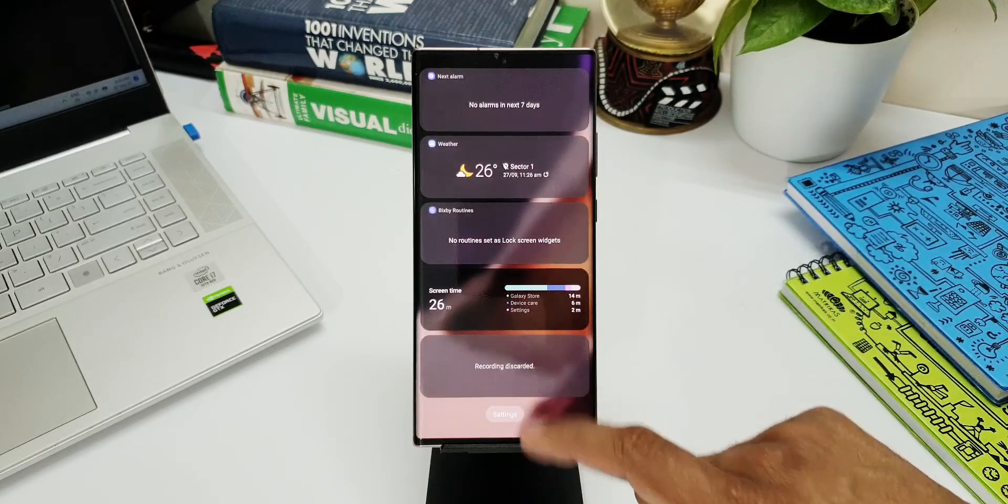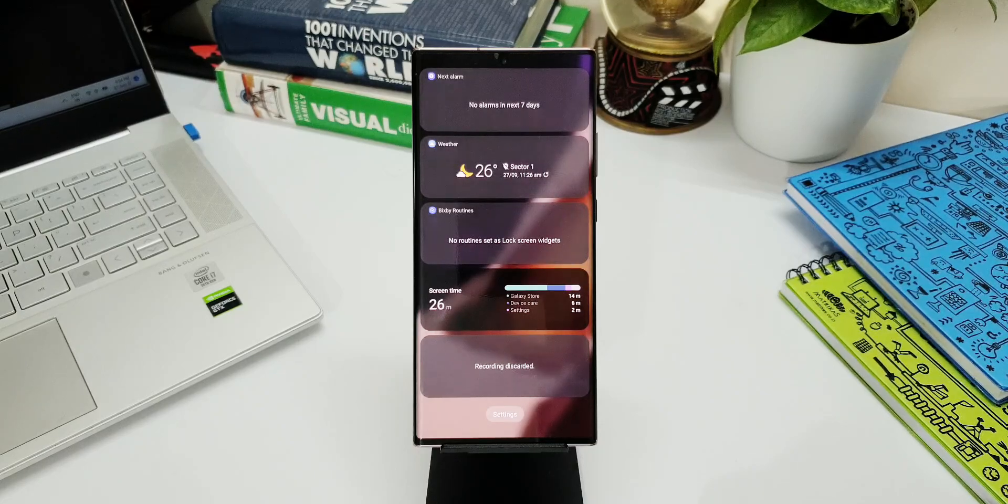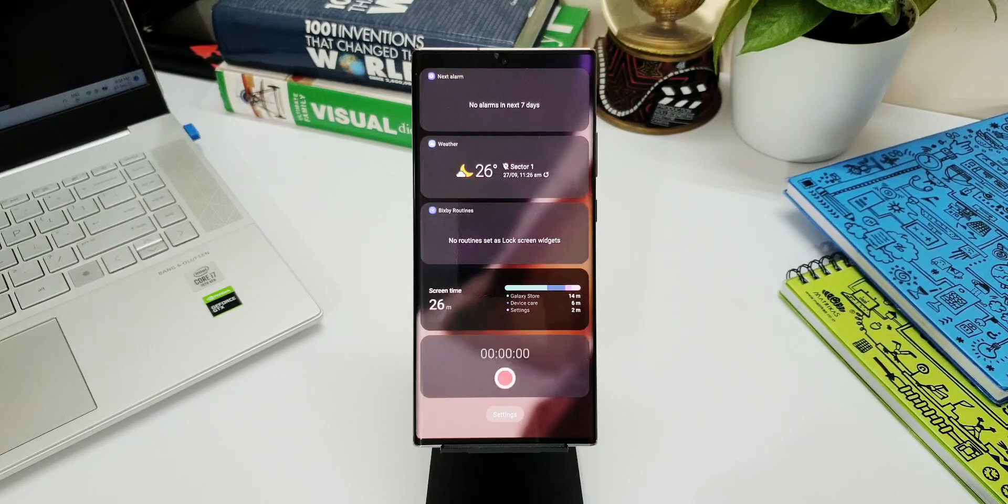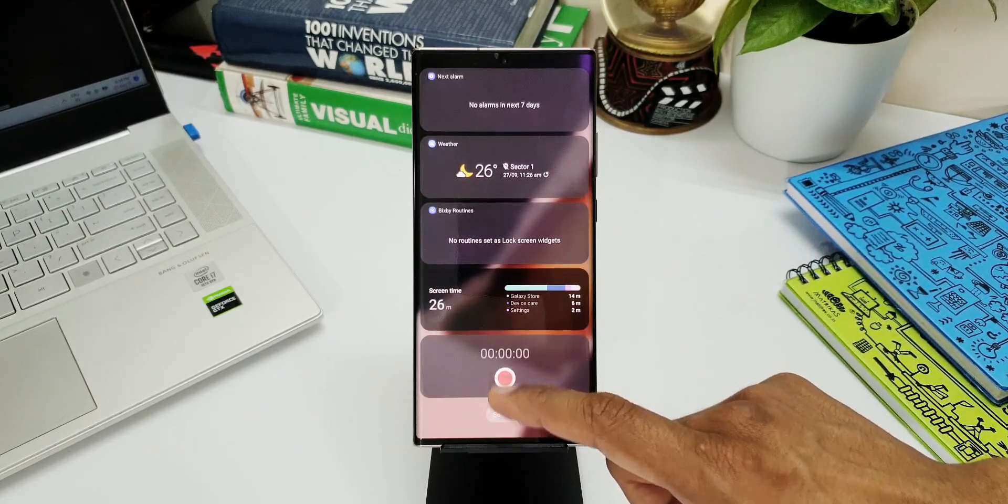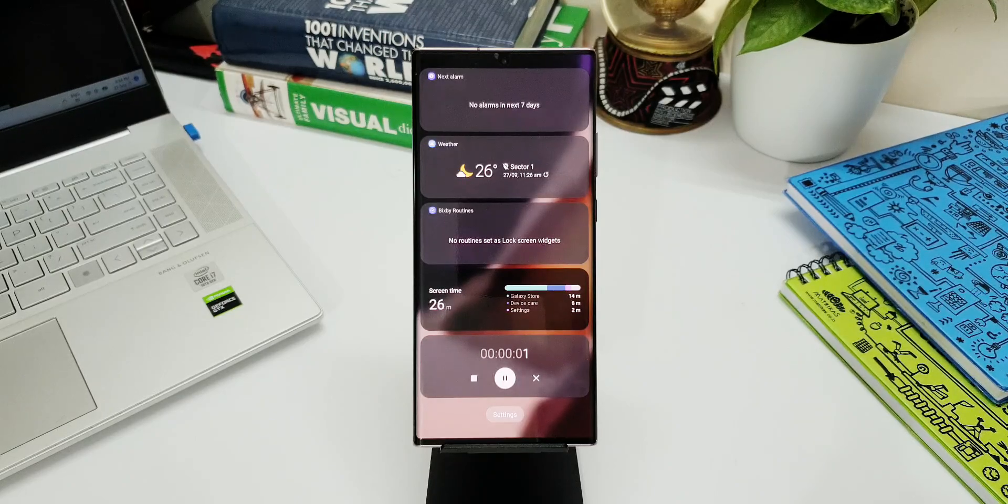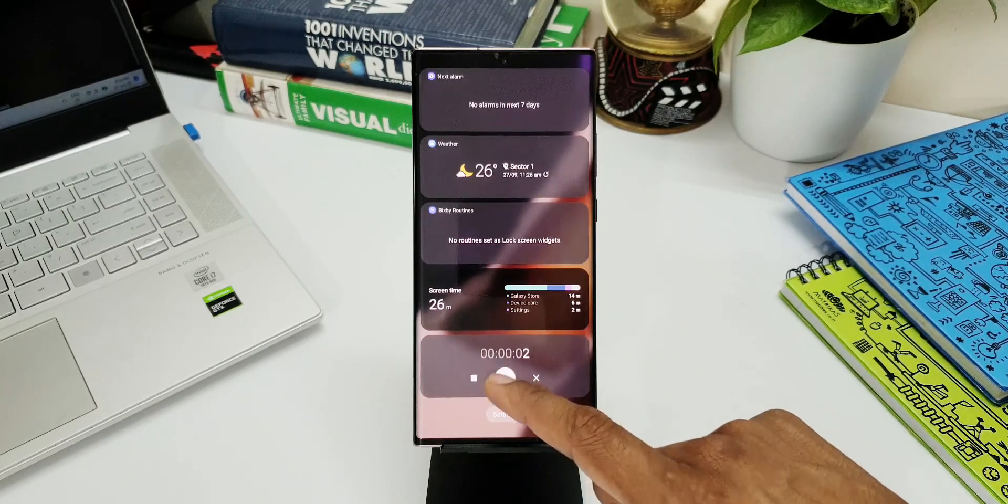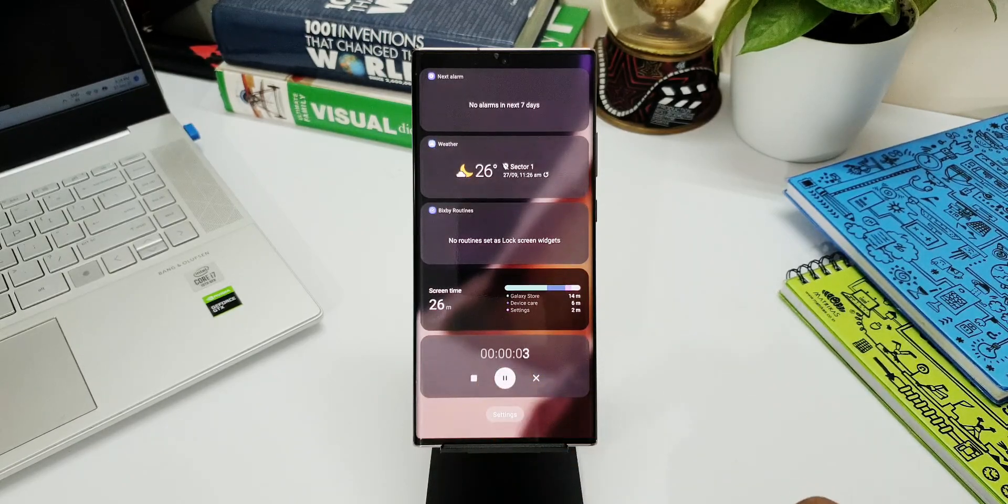For the first time when you tap on start record button it may ask you to unlock the phone, but afterwards we can directly start, pause, or stop the recordings right from the lock screen.